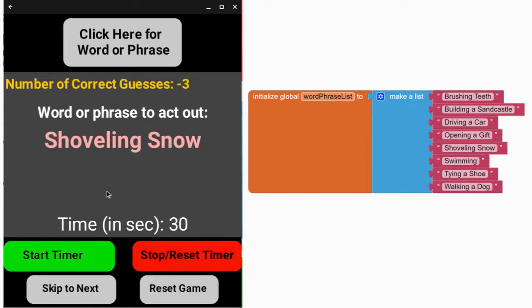The player would then click on the start timer before acting out. Now that you've completed your charades game app, it's time to move on to the next activity.